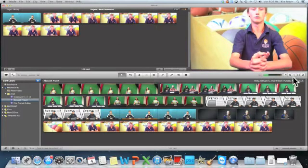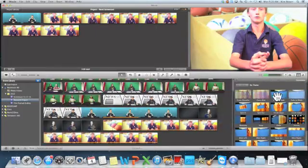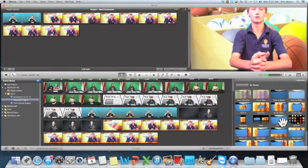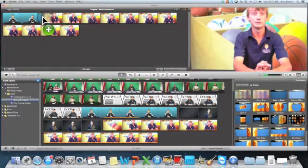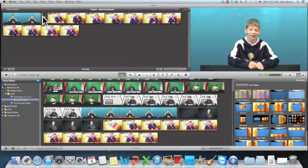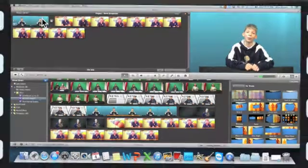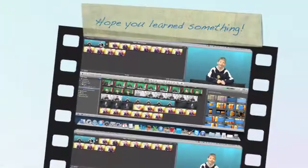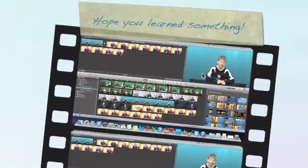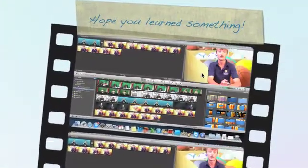One last thing over here, these are transitions. So let's say that I want to see the transition between the two things. Now if I run my scrub head over it, I've got that. And then that was the transition.